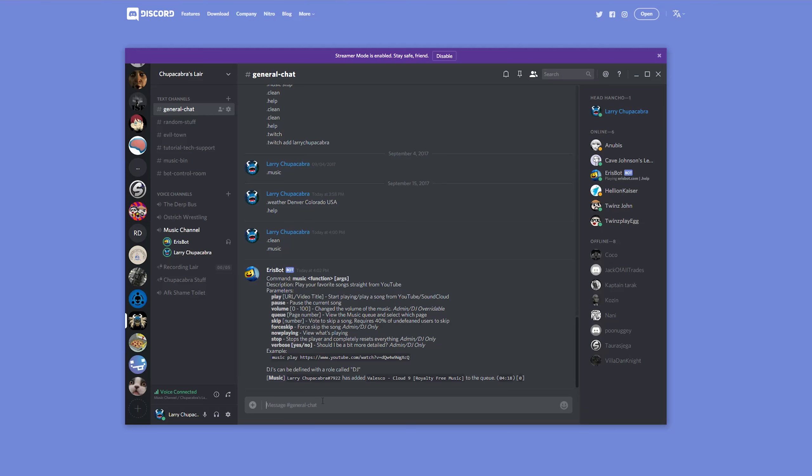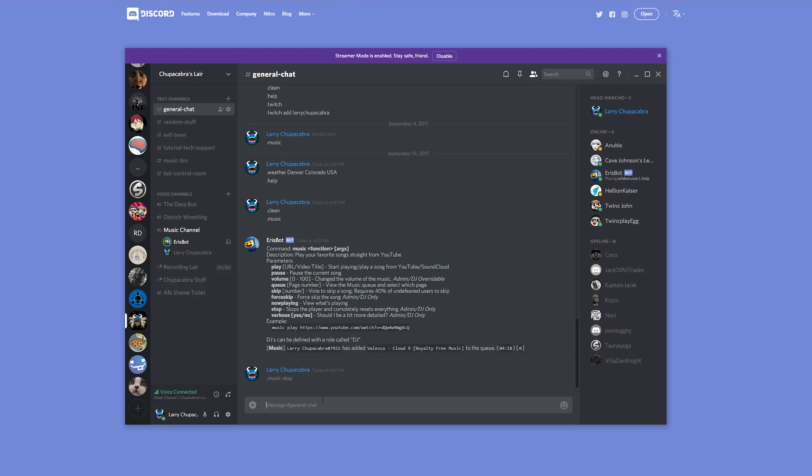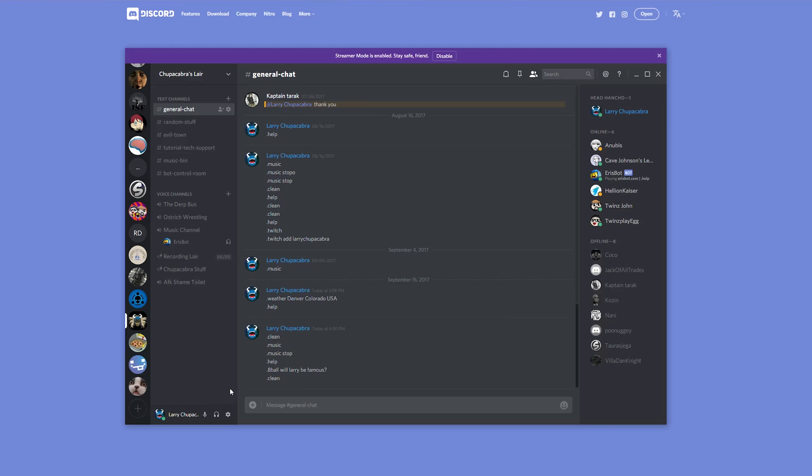Now as you can hear Aerospot has jumped into the channel with us and is now playing the music. So to stop the music I just type music space stop. And there it goes.